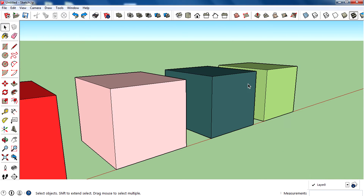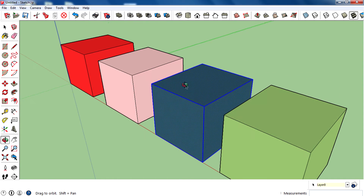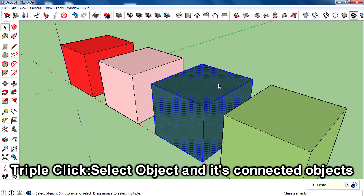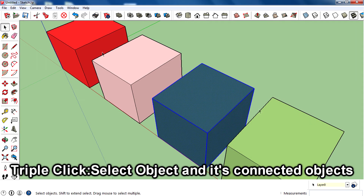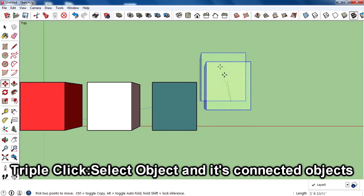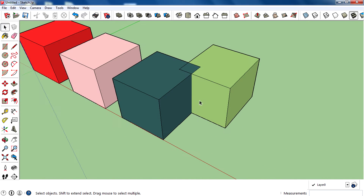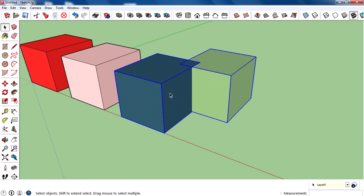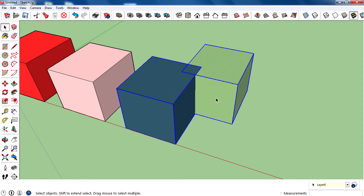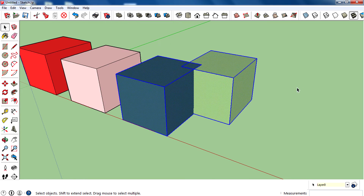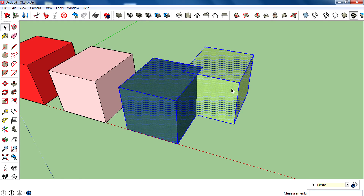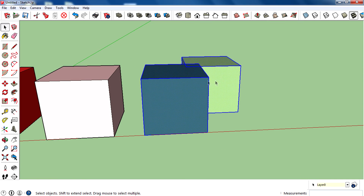The second technique is triple-click. Triple-click selects the whole component or connected objects. I'll show an example: I connect two components, and when I triple-click on one face, it selects the whole component — that means all faces, edges, and everything connected to it. So triple-click selects all components and objects that are connected.